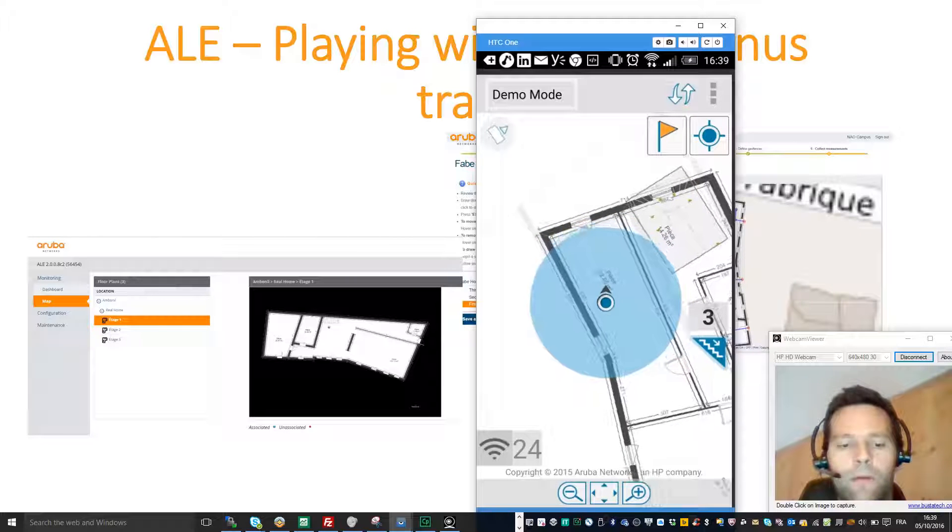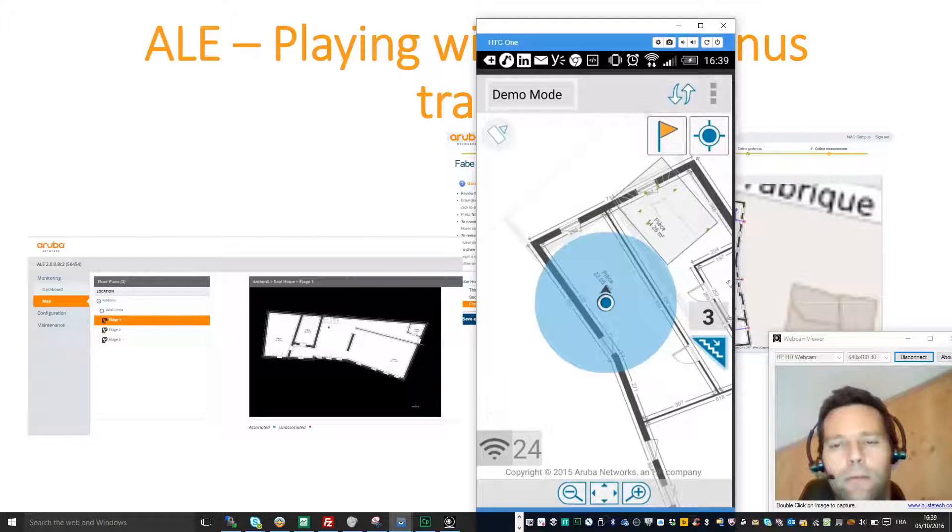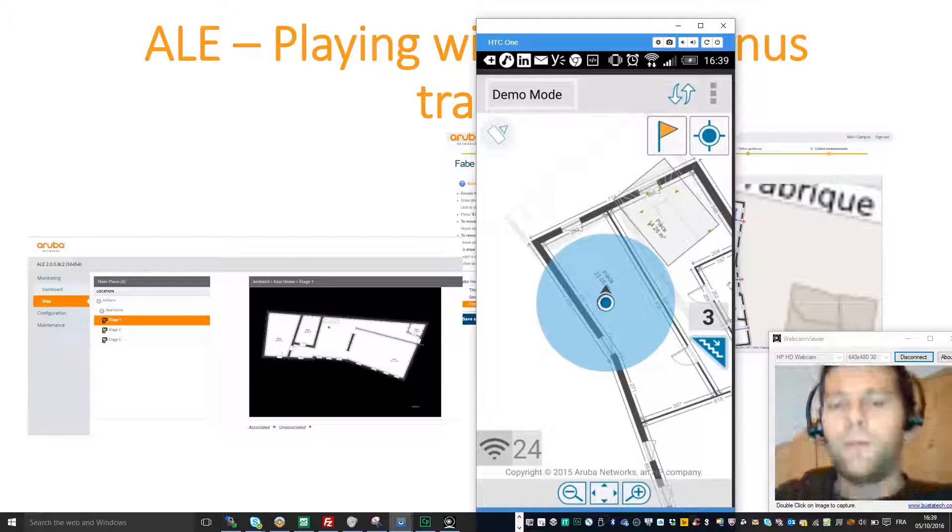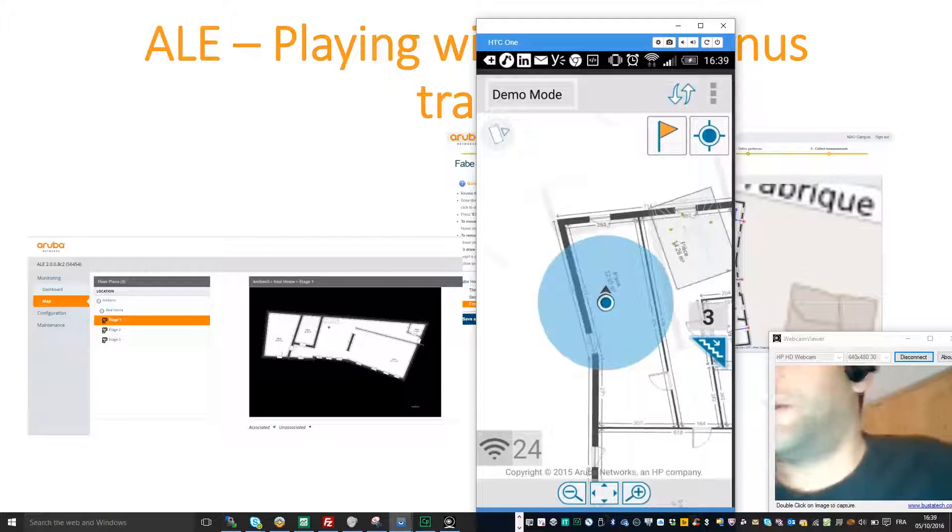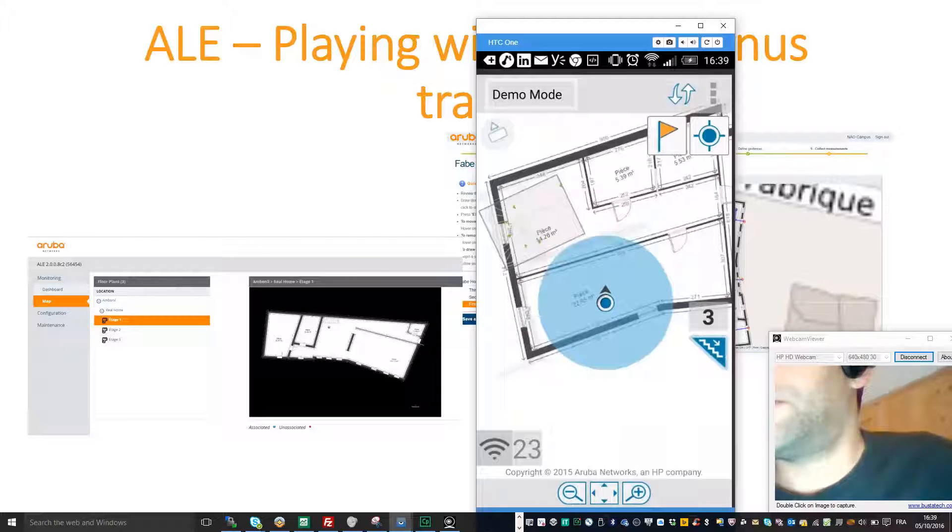So if you wait a little bit, you will see that your location will appear.